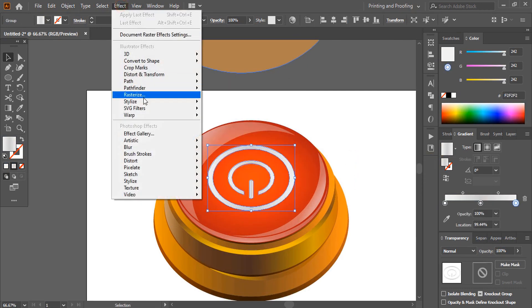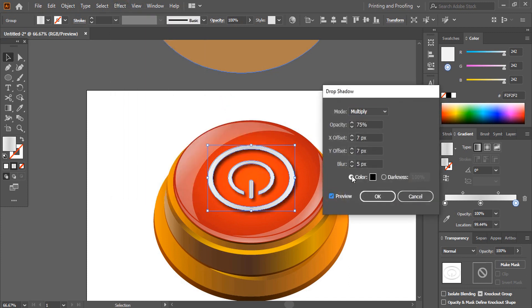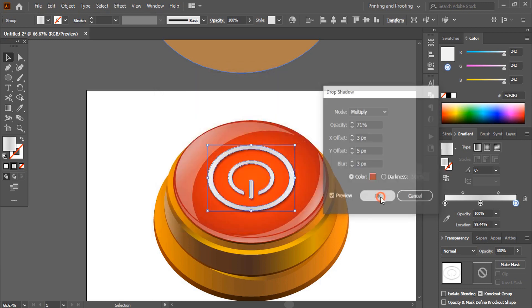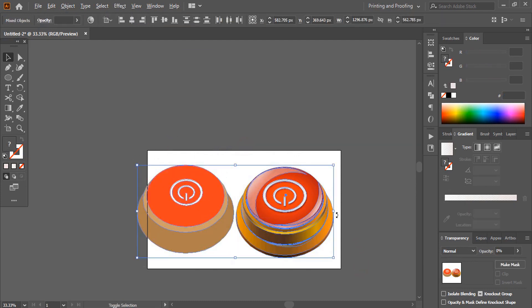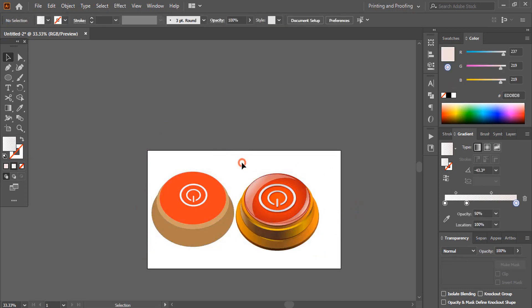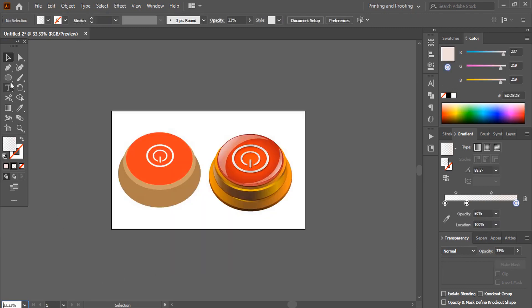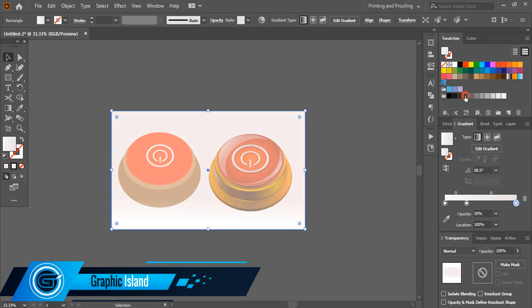Apply a drop shadow effect and adjust its settings. Change the shadow color to red. Now you can see the differences between the initial and the final product. Add a background, change the background color, and send it to back.